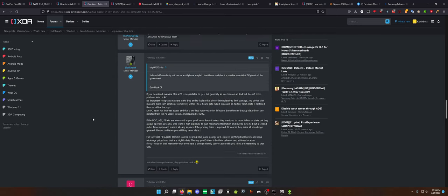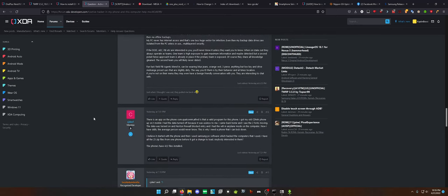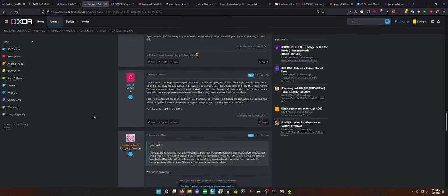You'll never know it unless they want you to know. When on stakeout, they always operate in teams. One team is high exposure to gain maximum information and may be detected, but a second picket fence approach team is already in place if the primary team is exposed. What sci-fi movie did you get that info from? Tell me. Fun fact, field FBI agents blend in. Can be wearing blue jeans, orange vest, three-piece, anything but low-key and drive mid-range priced cars that are slightly dirty. The way you ID them is by their behavior and at times location. If you're not on their menu, they may even have a benign friendly conversation with you.